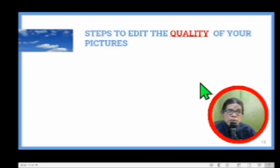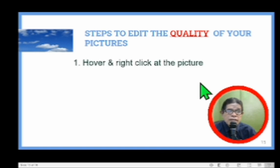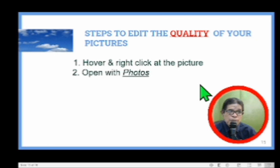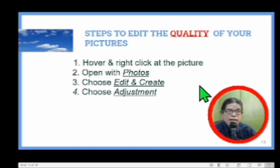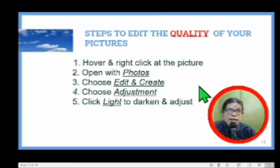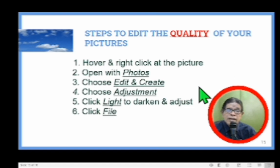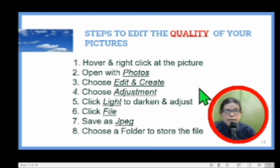What are the steps to edit the quality of your pictures? One, hover and right-click on the picture. Two, open with Photos. Three, choose Edit and Create. Four, choose Adjustment. Five, click Light to darken and adjust left and right. Then click File and save as JPEG or similar files like PNG, and choose a folder to store the file.